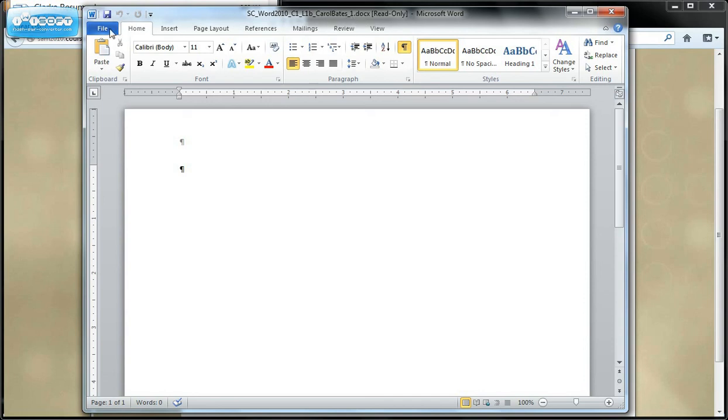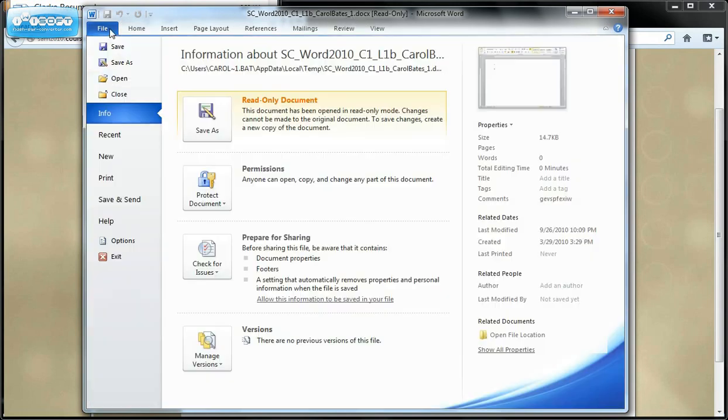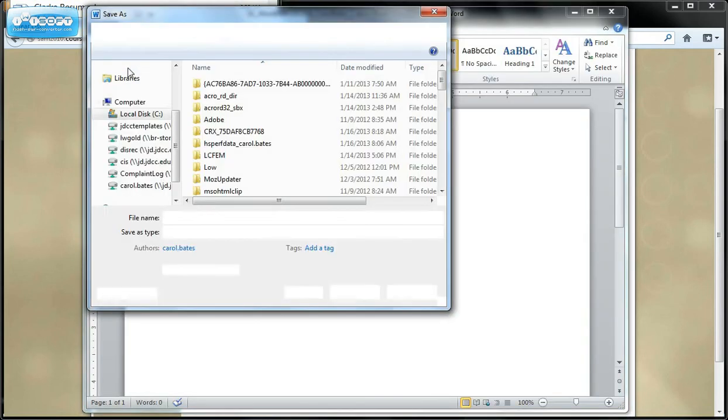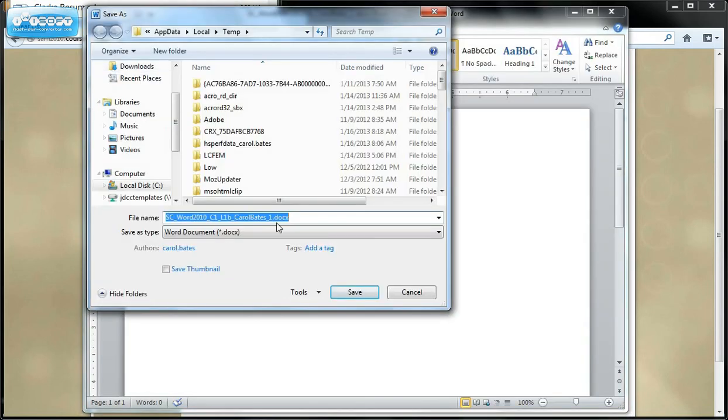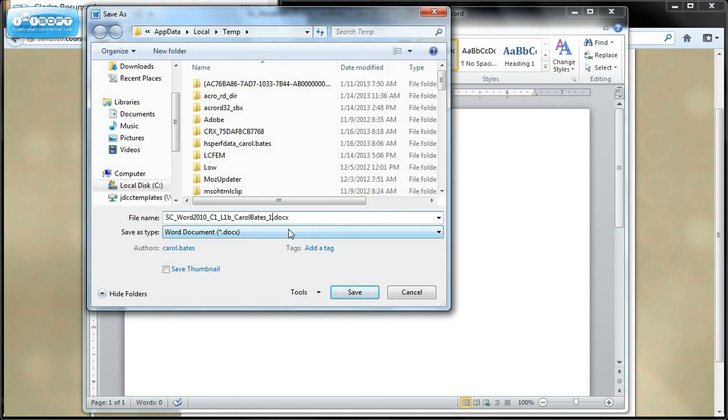So the first thing we're going to do is say File, Save As. And we're going to not change anything about this name, except the one. This one right here in the name. See the one? We're going to change that one to a two. Don't change anything else. Or you'll get an error message. Don't add another extension. Don't change anything about the name. Just change the one to a two. And then click Save.